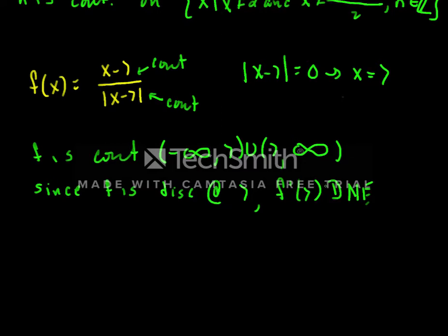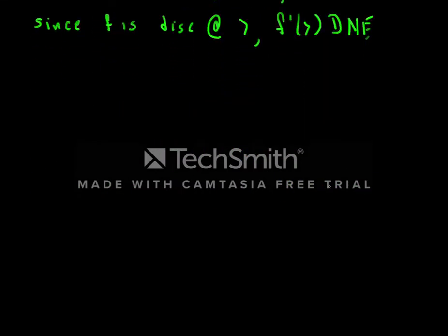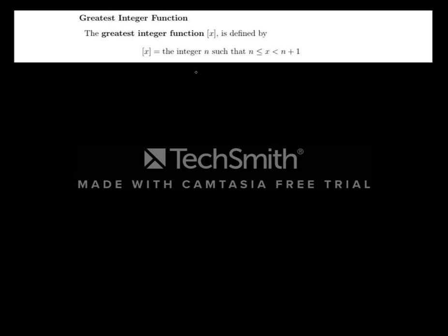The last function is the greatest integer function, which we'll also see in the context of integrals. The greatest integer function takes a real number and returns the integer closest to it but not greater than it. Formally, the greatest integer of x is the integer n such that n ≤ x < n+1. Think of it as a round-down function. For example, the greatest integer of 1.2 is 1.